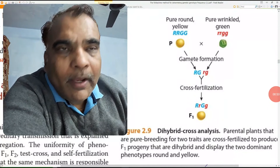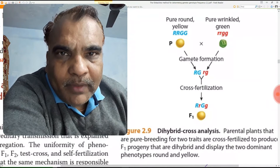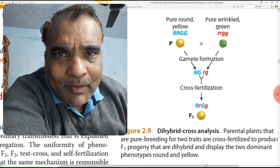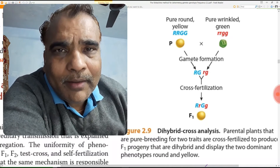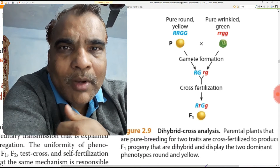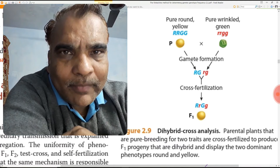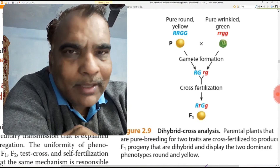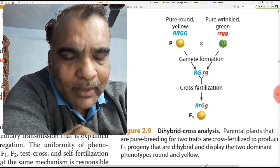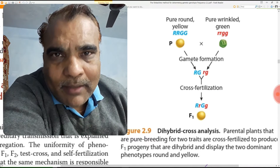Before we jump on to the topic of the fork line method for determining gamete genotype frequency, let's brush up our concept for the dihybrid cross. Mendel wanted to know how two characters, or two traits, or two phenotypes, are inherited simultaneously in the progeny. The two characters he started with are seed surface and seed color.